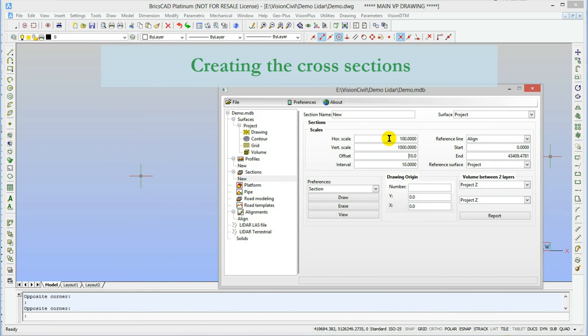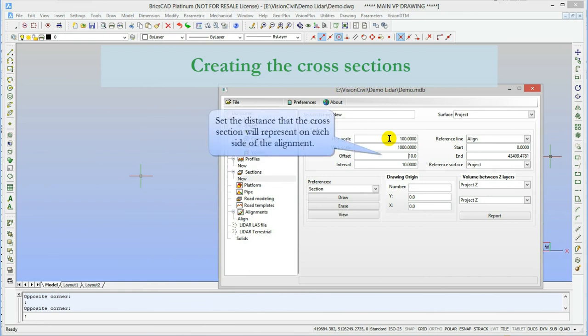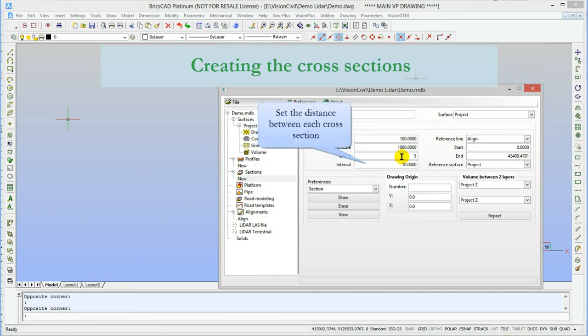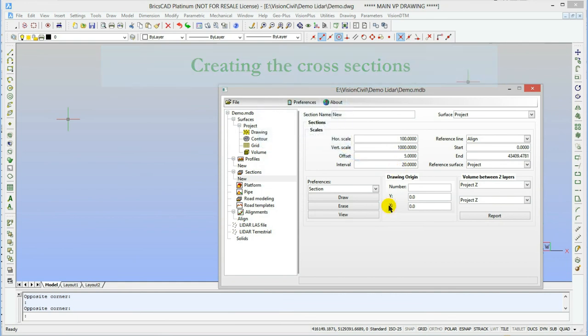The few parameters left to set are the vertical and horizontal scales, the offset, which means the distance each side of the alignment that is represented in the cross sections, and the interval between each cross sections. The default of these is set by the sections preference.